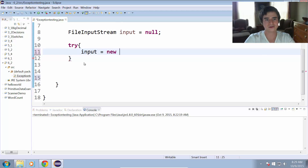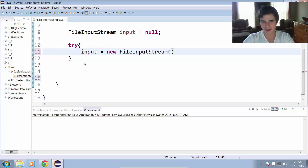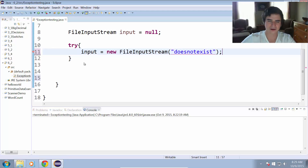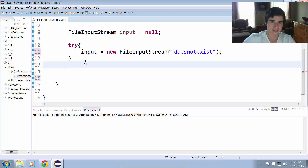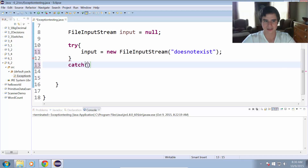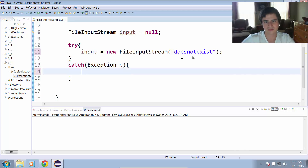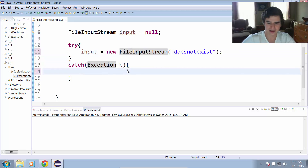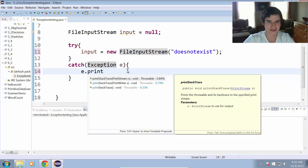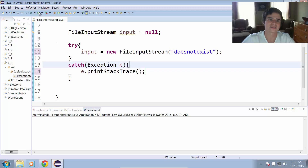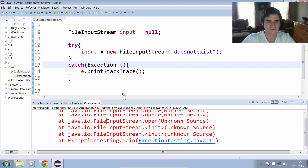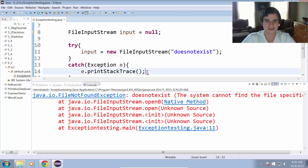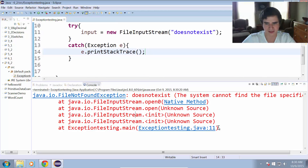To open the file, we'll do input equals new FileInputStream, and we'll open a file that I know is not there. We'll call it does not exist — there's no file in my project directory called that, so I know it doesn't exist. We'll catch an exception. When we try to open that file, it's going to throw specifically a FileNotFoundException, but I'll leave this as a generic exception for now so I can show you the e.printStackTrace method. This just prints out the error message of what went wrong — it prints out this red message here that says file not found exception.